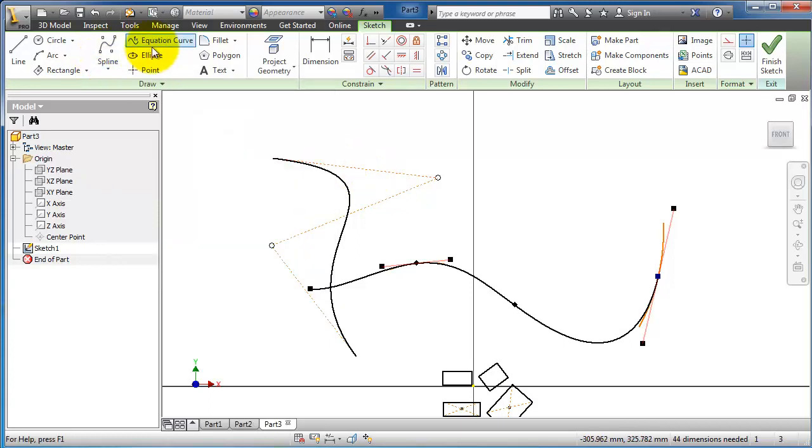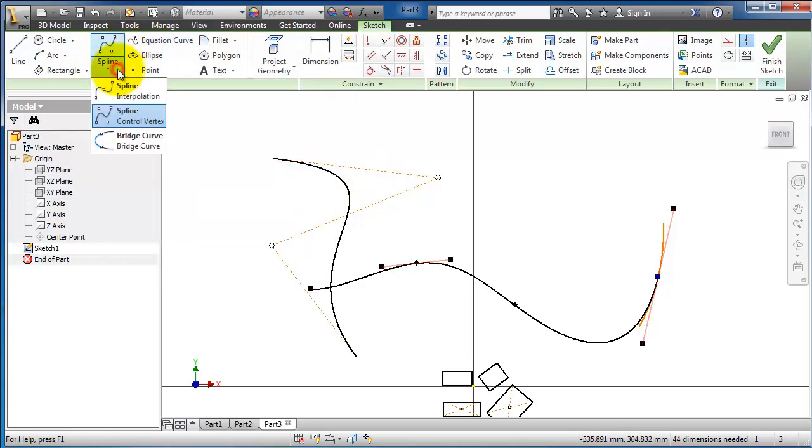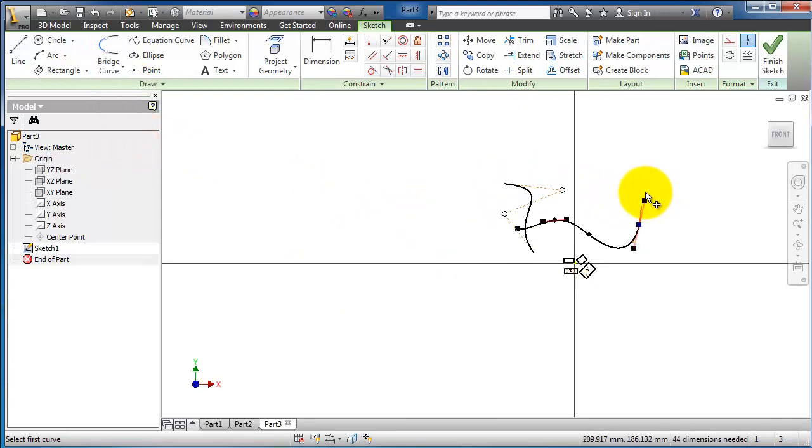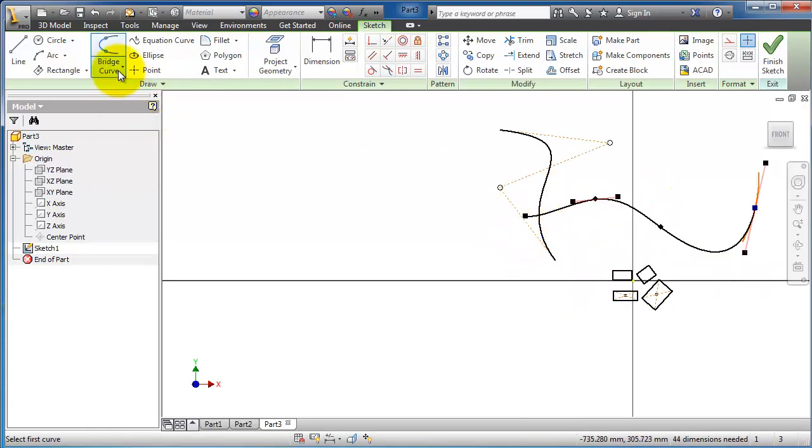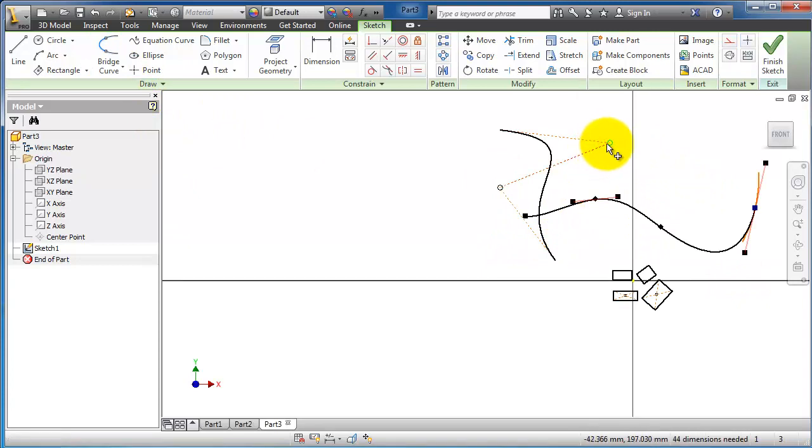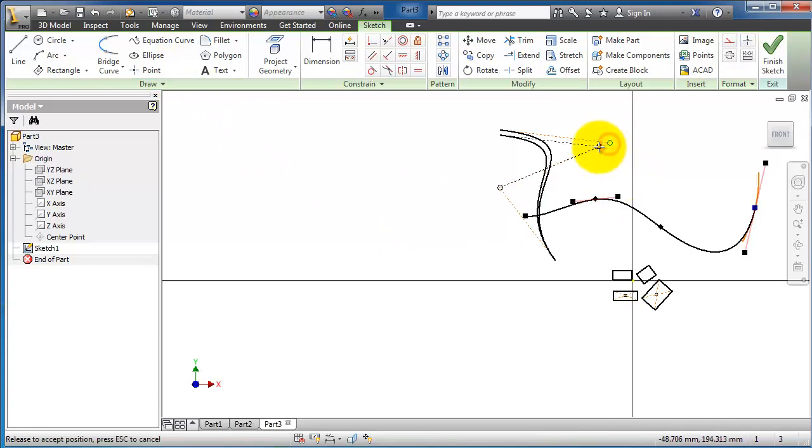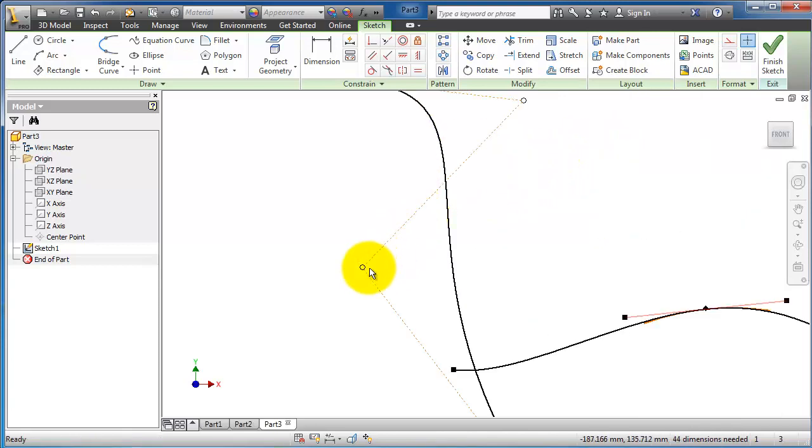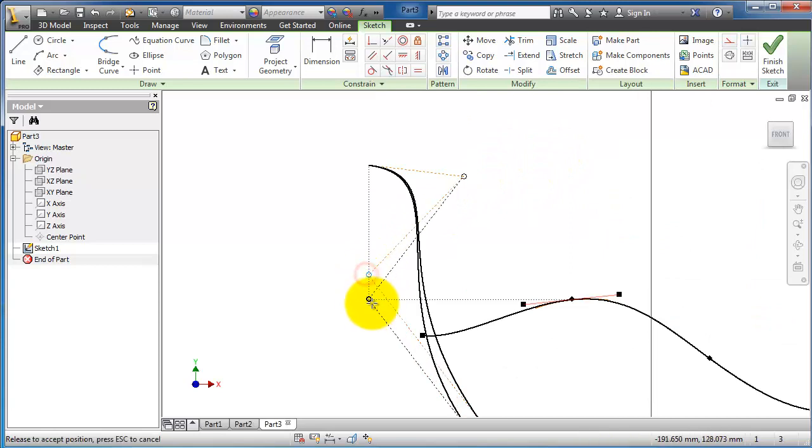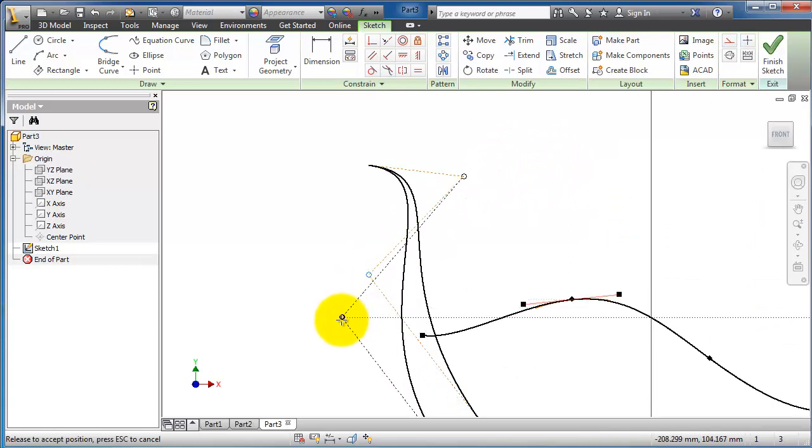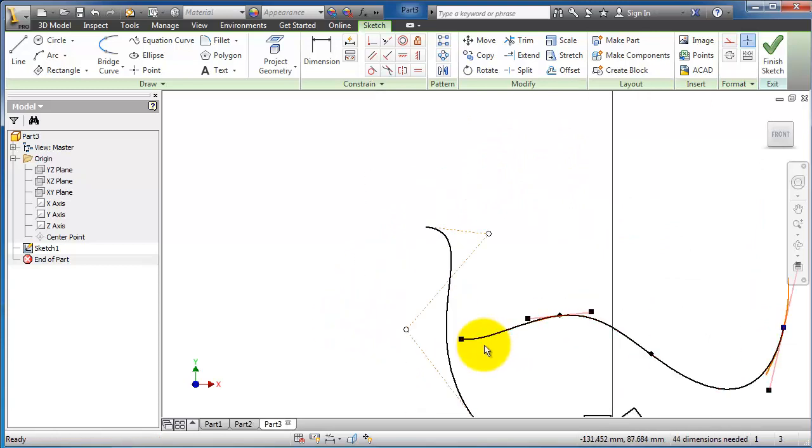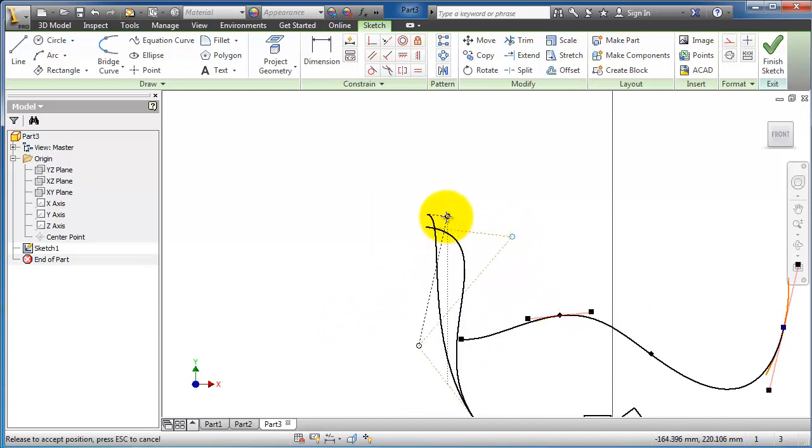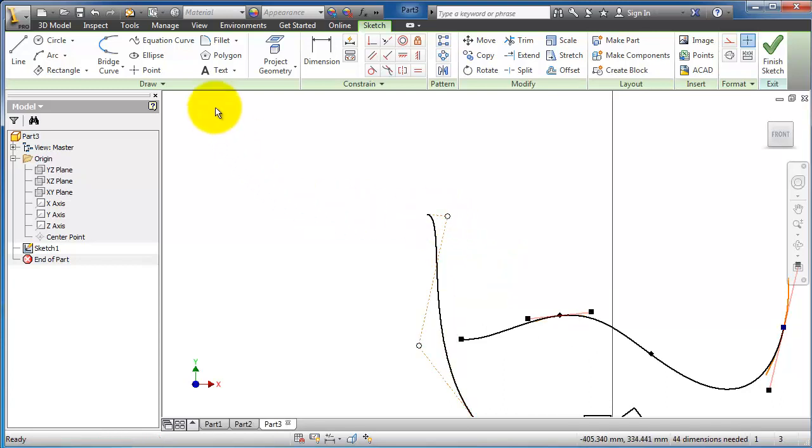You can add the type of guiding for the spline, so it's not a big difference. For example, let's manipulate the point. Let's exit from the last command and now select this point of the spline where you can manipulate the direction and shape of the spline.